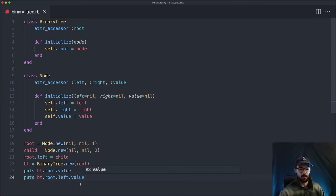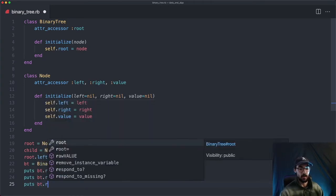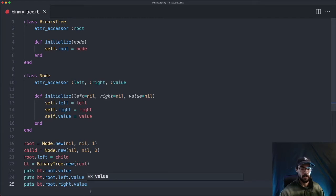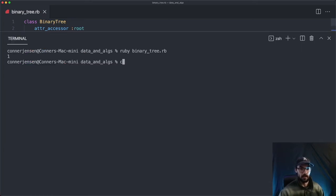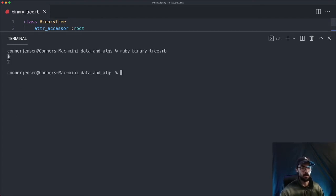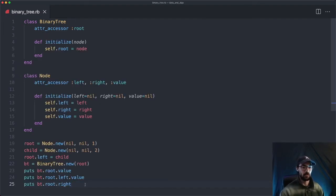Now we can print out the root's value, but we should also be able to do bt.root.left.value, which should print out two. And if we check bt.root.right, that would fail since there's no right, so we'll just print out the right and we should see nil. We get one, two, and then nil — the root node's right child is nil. Everything is working great.